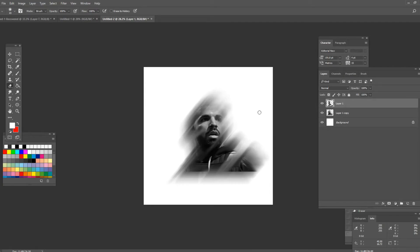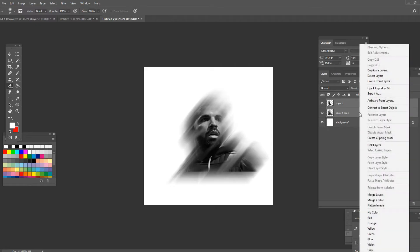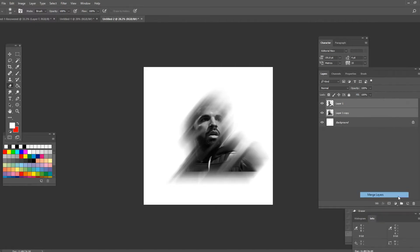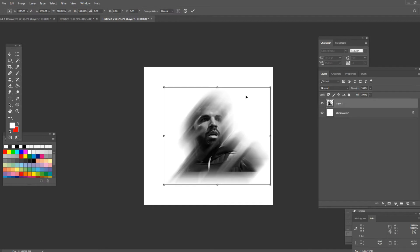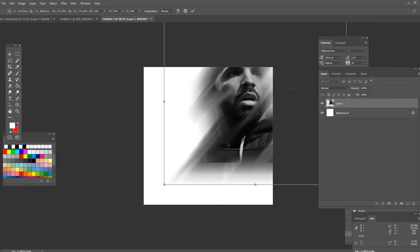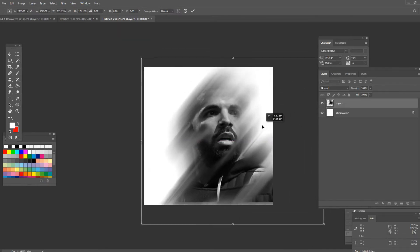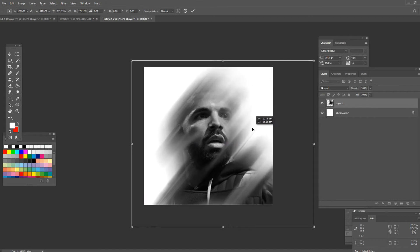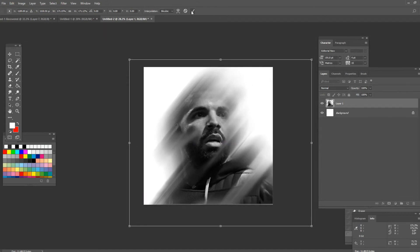Press shift on your keyboard and select both layers and merge them together pressing right click and going down here to merge layers. Now I'm gonna adjust the size of the image. I'm gonna make it occupy quite a lot of the canvas like this.